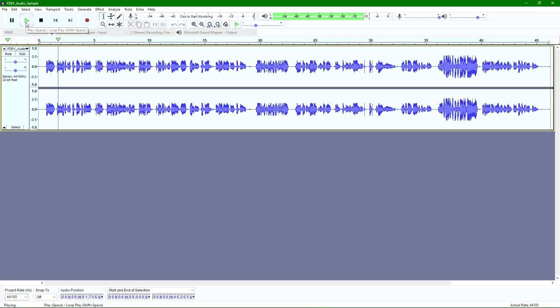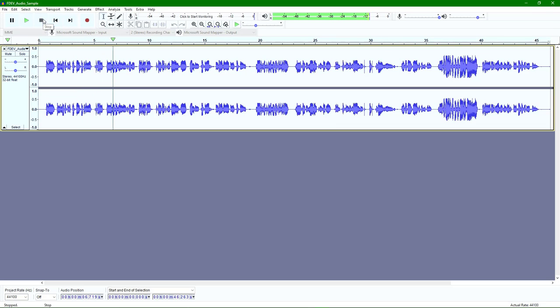Hey everyone, this is a sample for the FDev Faculty Guide talking about how to use... Okay, so that sounds good. I can scrub through if I want to preview the whole audio file, and I can hear the audio okay.